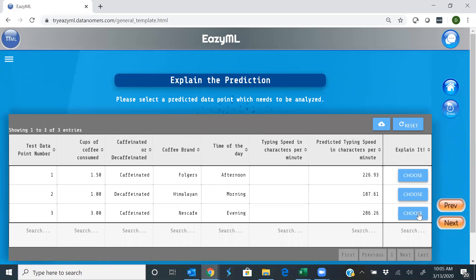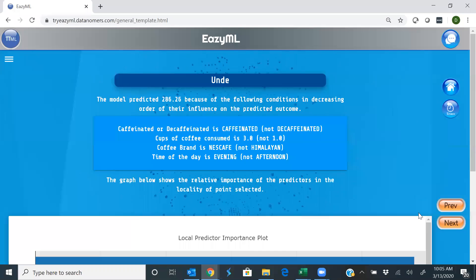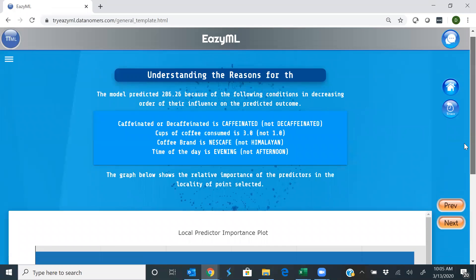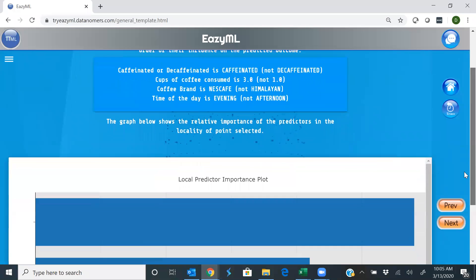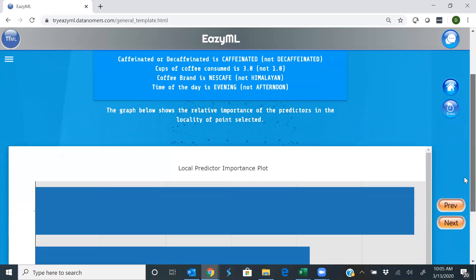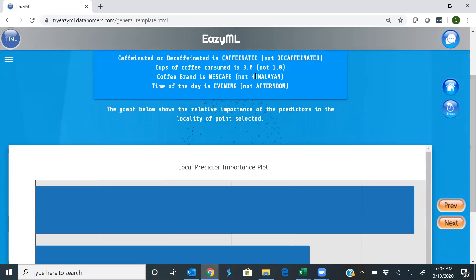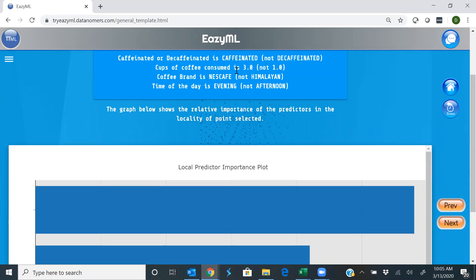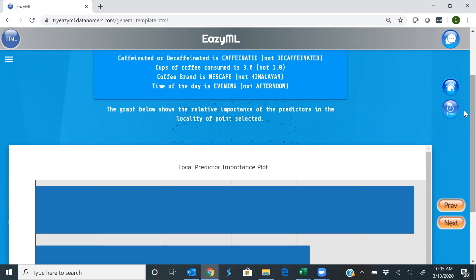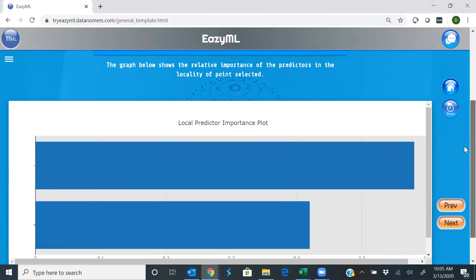And lo and behold, it tells you exactly why it made that prediction. It says it did it because you consume caffeinated coffee, and the number of cups were way more than one. And that's why you're typing fast.